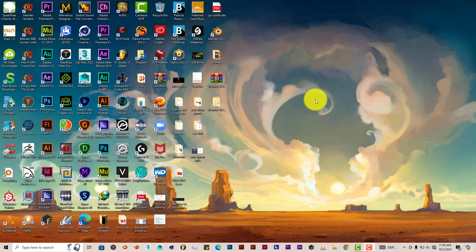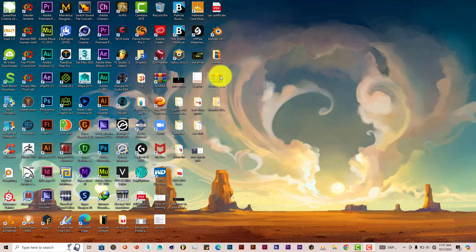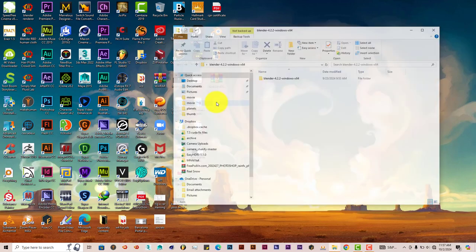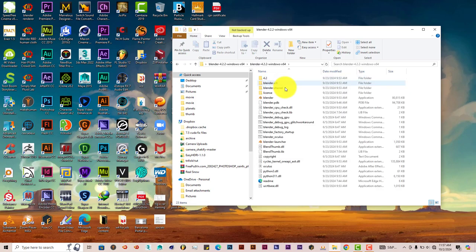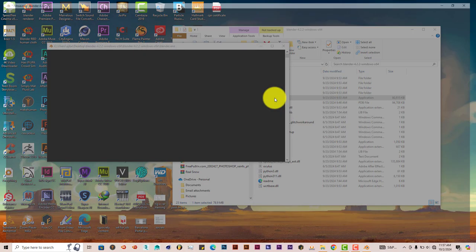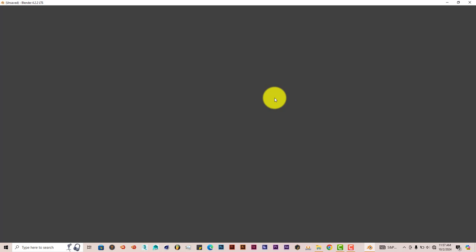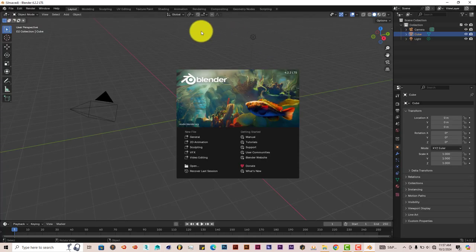I've downloaded the latest version of Blender onto my system, which is 4.2. I've extracted the zip folder into a folder. We're going to double-click on that folder, double-click on this folder, and then double-click on Blender. When this pops up, you can see the font is pretty small.